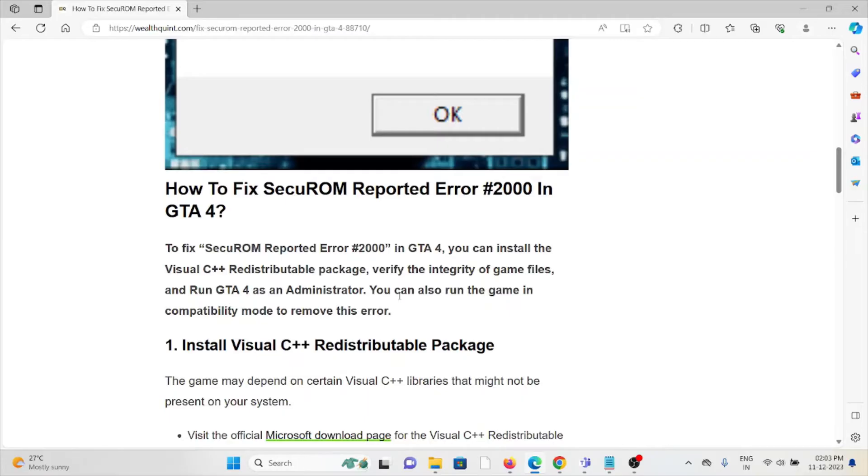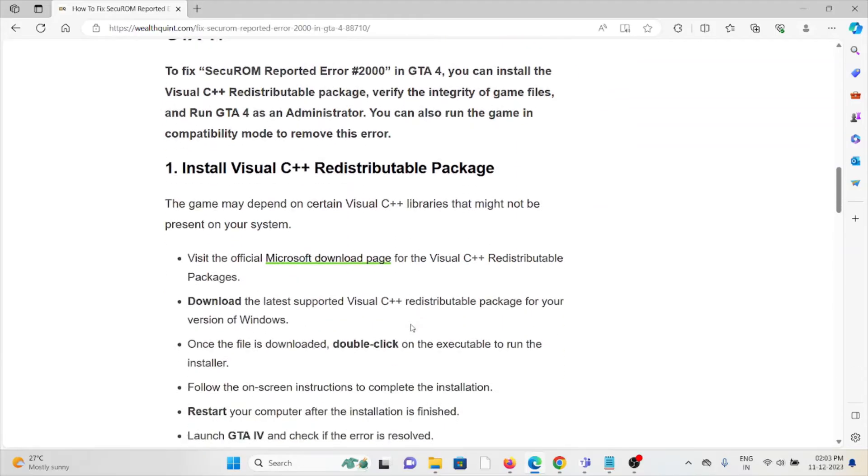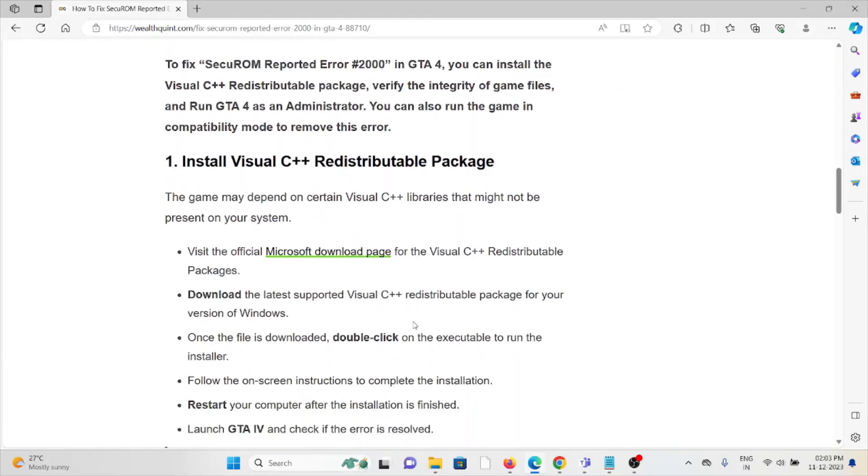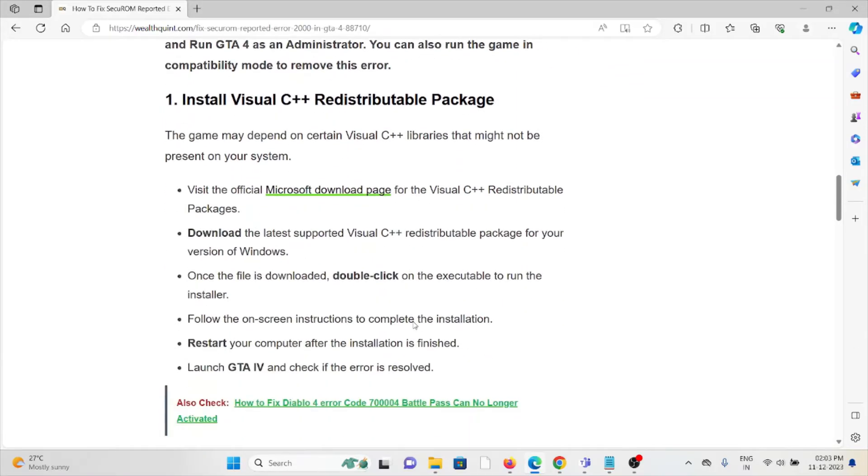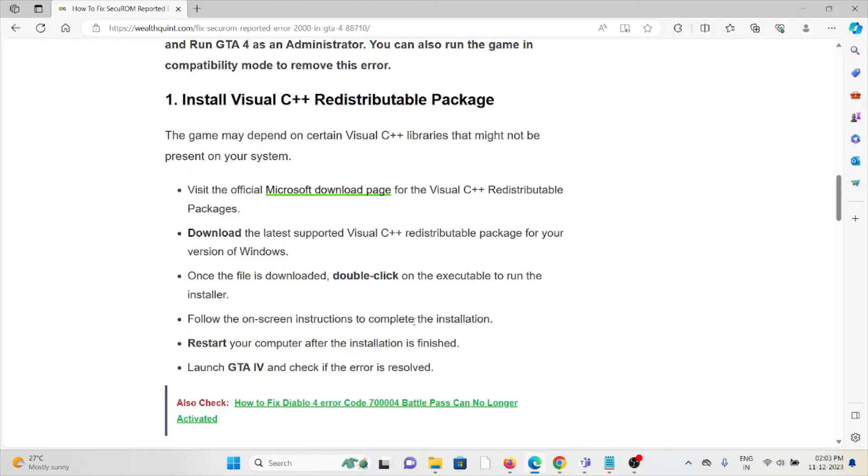The first method is to install the Visual C++ Redistributable packages. The game may depend on certain Visual C++ libraries that might not be present on your system. You can visit the official Microsoft download page for the Visual C++ Redistributable packages and download the latest supported versions for your version of Windows.